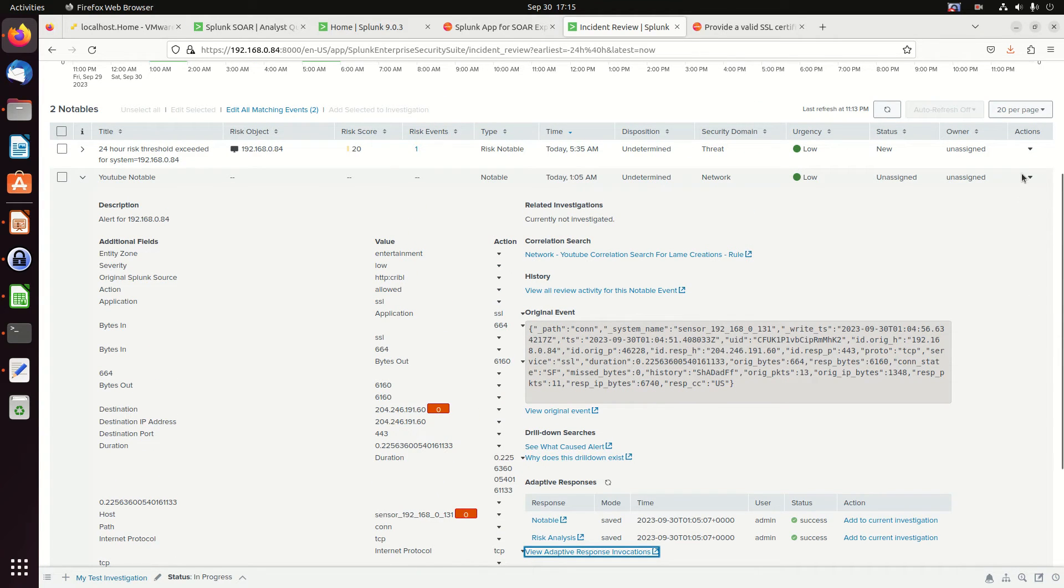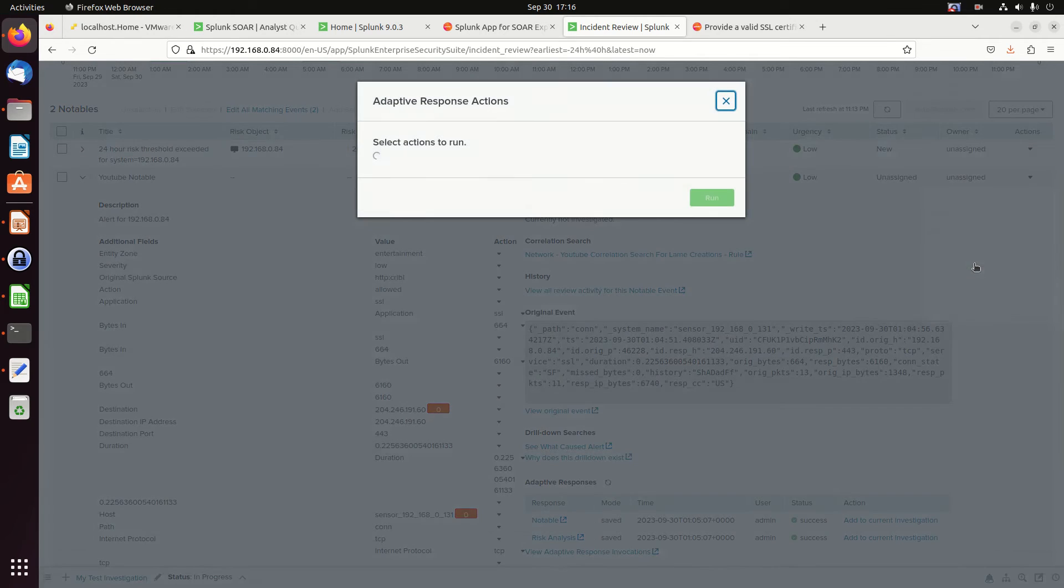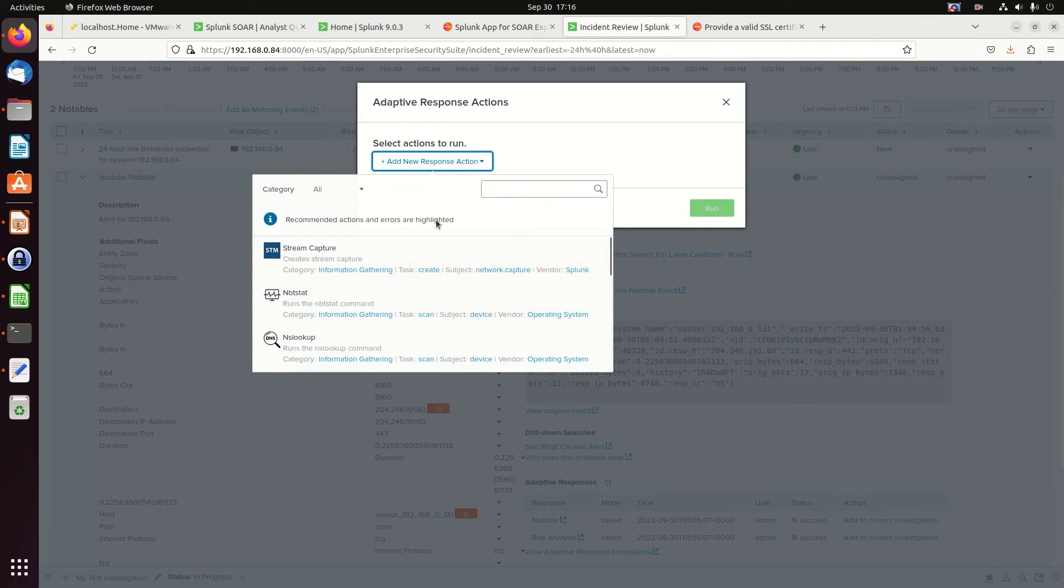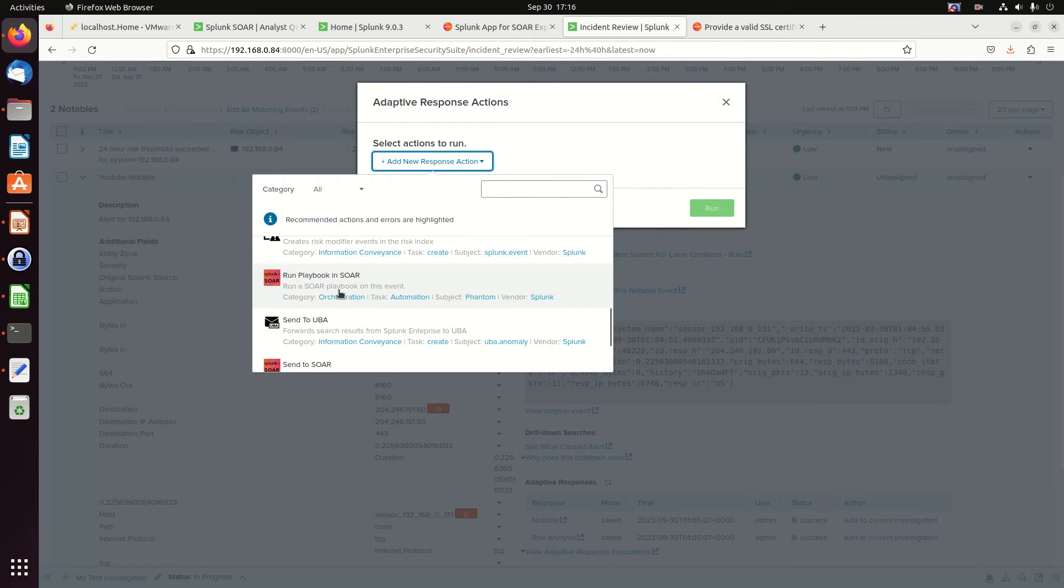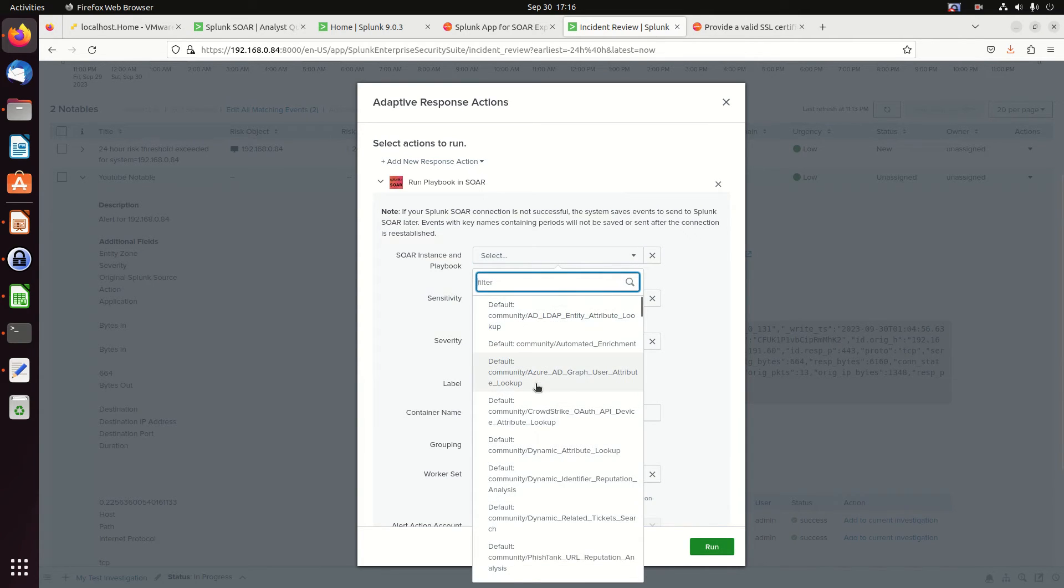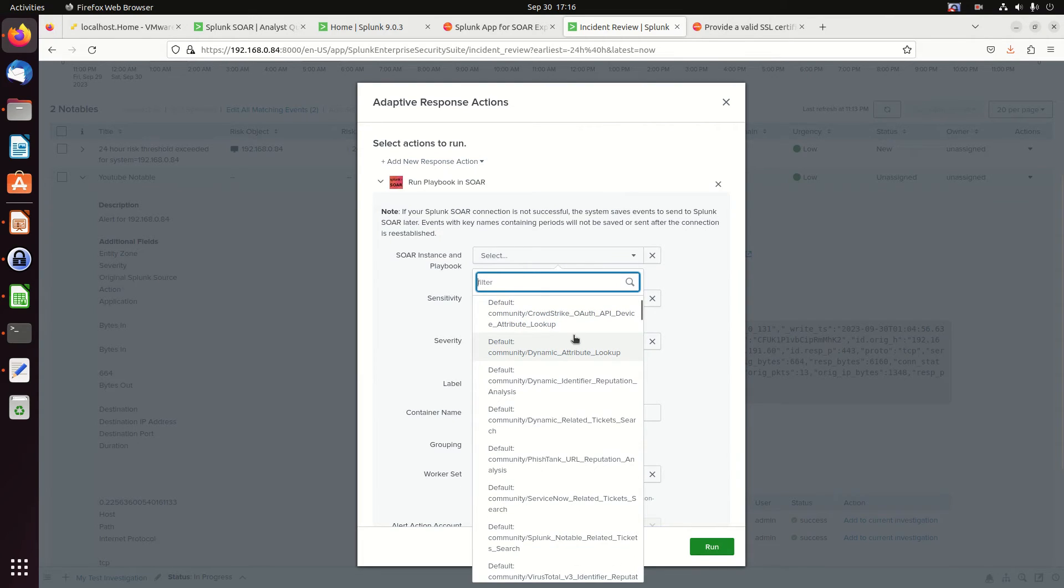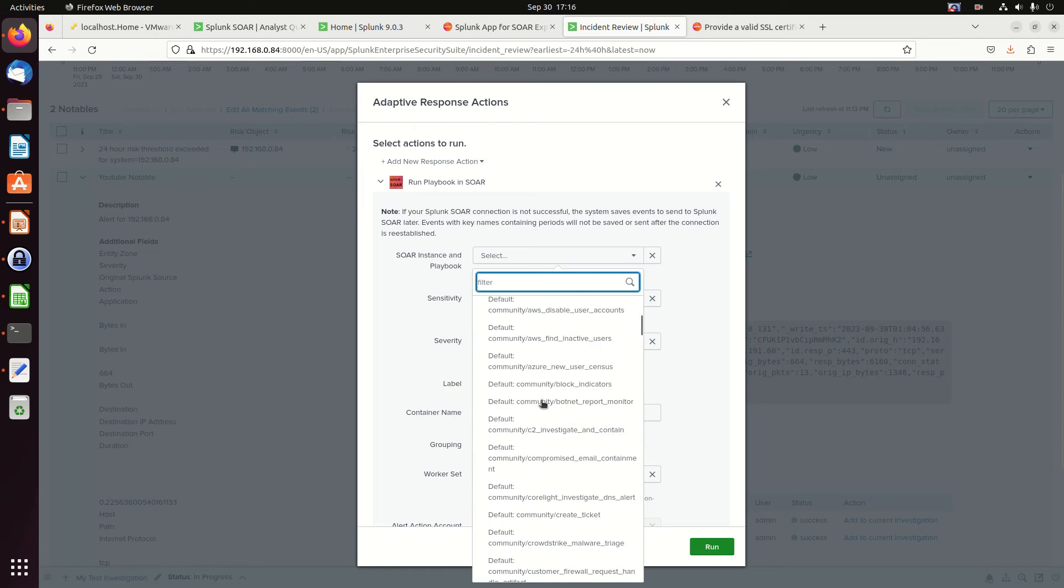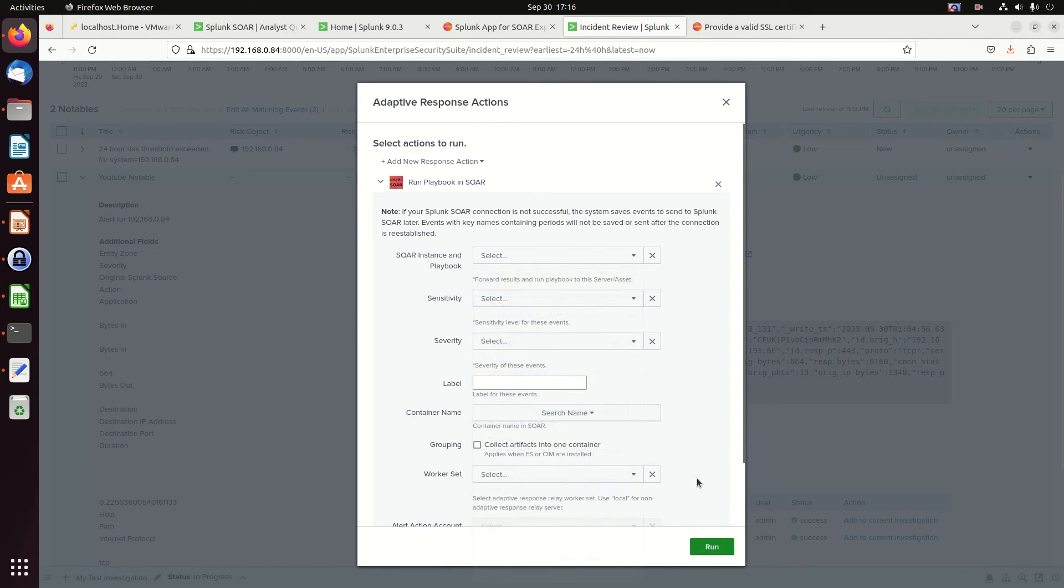We'll do another adaptive response here. Run adaptive response. I won't actually finish this one. But I just want to show choosing a playbook. So if I come down here, run a playbook in SOAR. Once I click my phantom, here's all of my, these are all playbooks. I can choose which playbook I want to run. And so, it's just, and then you just pick that and we'll run it that way.